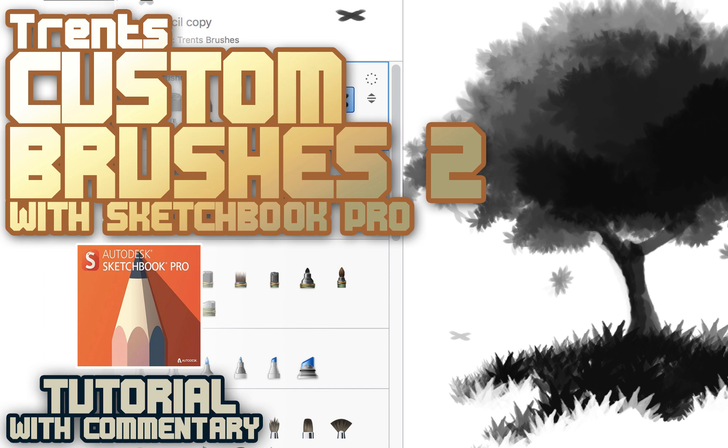So that's a couple of tips on creating custom brushes. I hope that this helped you. If you're interested in more Sketchbook Pro tutorials or just general art tips, I do a lot of videos here on my YouTube channel, so please subscribe. And I'll catch you guys in the next video. All right, ciao.